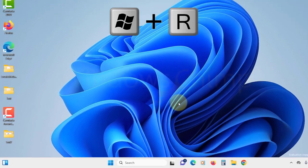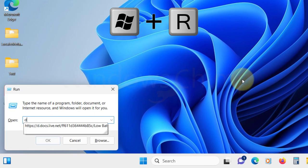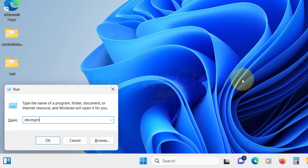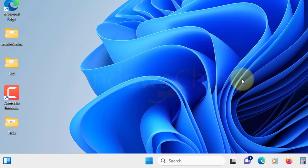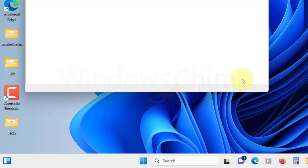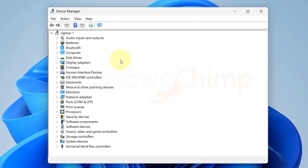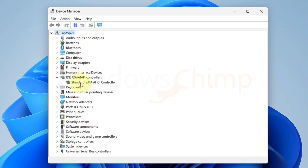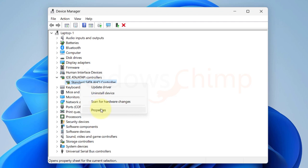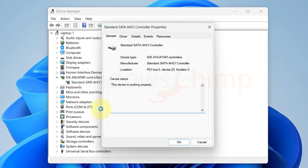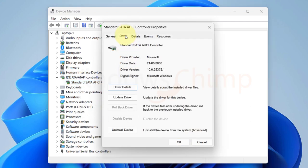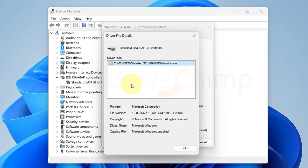press Windows plus R button. Type devmgmt.msc and hit enter. You will see the Device Manager. Now expand the IDE ATA ATAPI controllers. Right-click on this entry and select properties. Go to the drivers tab and click on driver details. If you see the path ending with *AHCI.SYS then you can proceed with the next step. If you see any other driver name appearing here, this step is not for you. It won't help you in reducing high disk usage. So you can skip to the next fixes from here. Otherwise close this window.